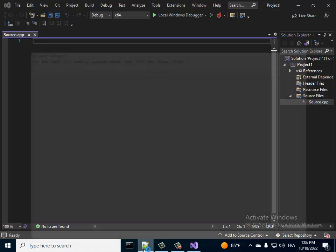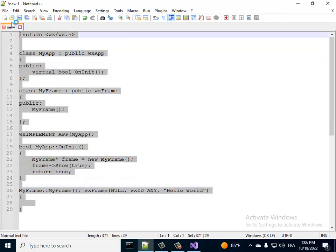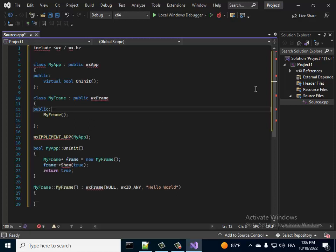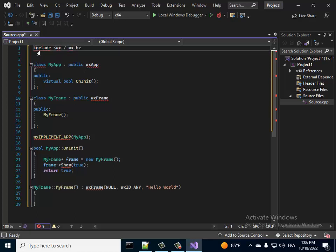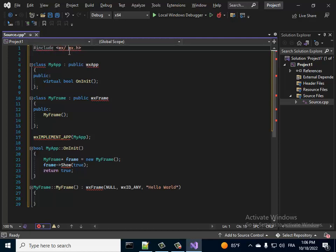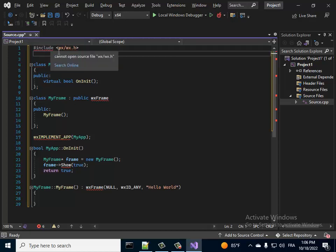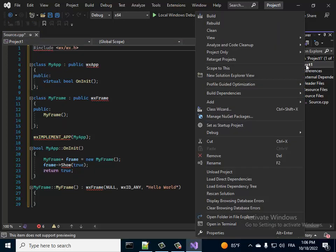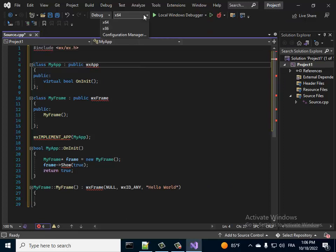Let's copy this simple sample code for wxWidgets. Now here we include wx, but we can't include it yet. What we want to do is go to the project properties.